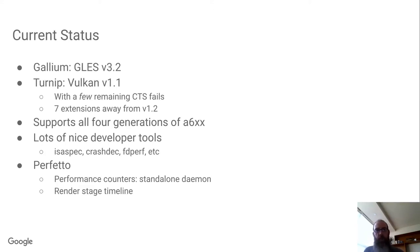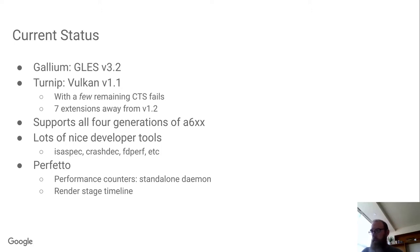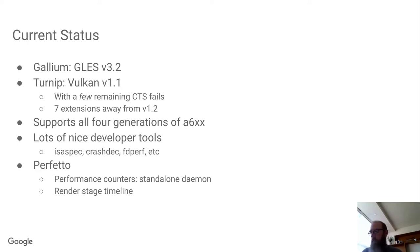So what's the current status? Currently, we're on the Gallium side at GLES 3.2. We've been passing all of DEQP GLES and EGL since maybe around August of last year, because of course that's a required part of Android CTS that we need to be passing in order to ship.